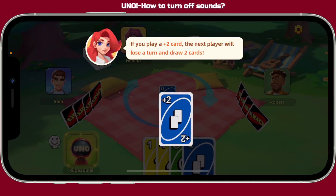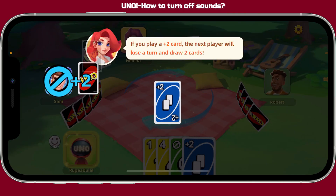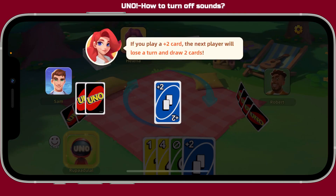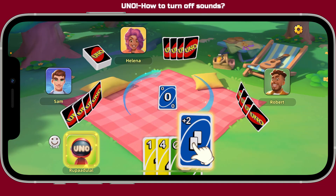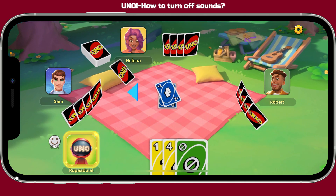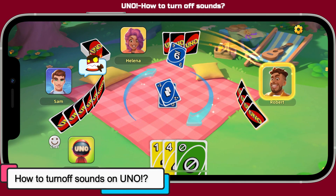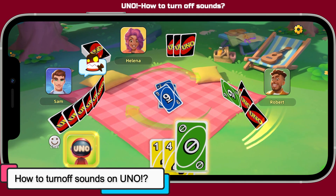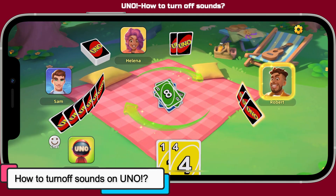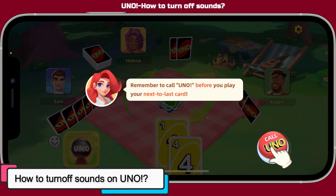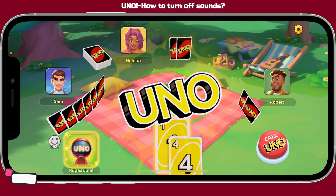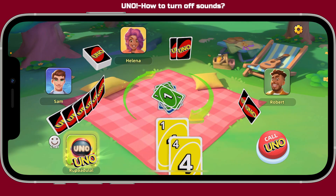Hi everyone, welcome back to another episode of Gameplay Classic. In this video, we will be learning how to turn off sounds on UNO.